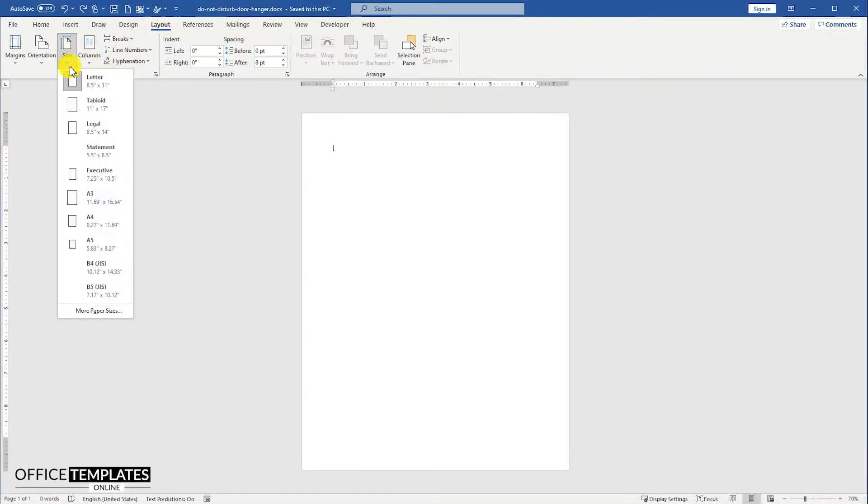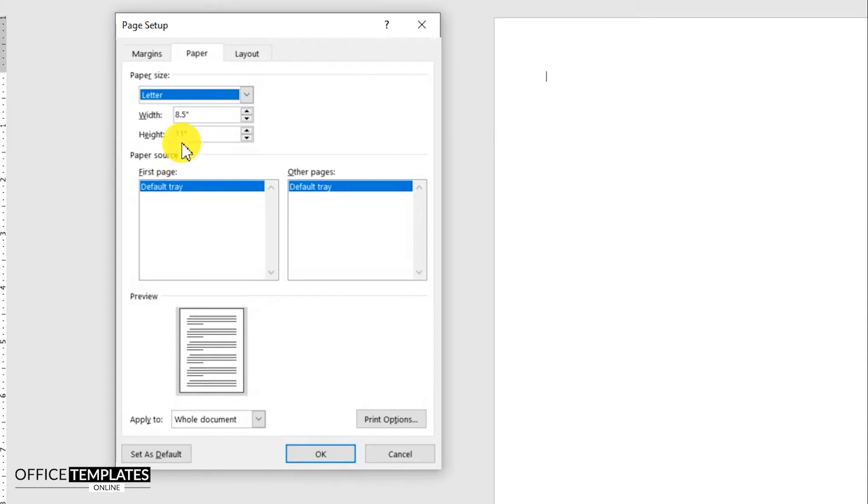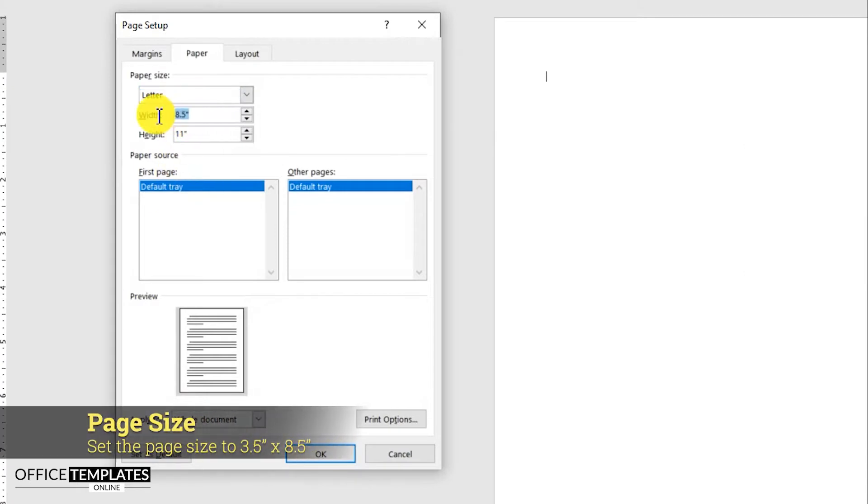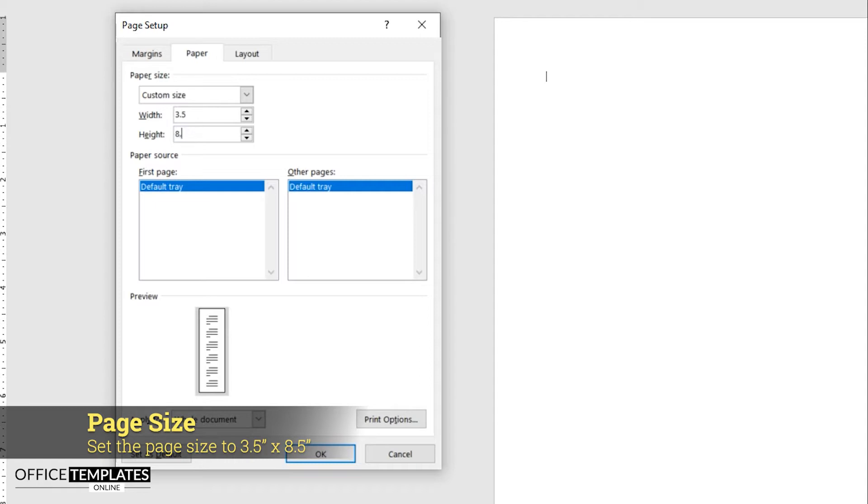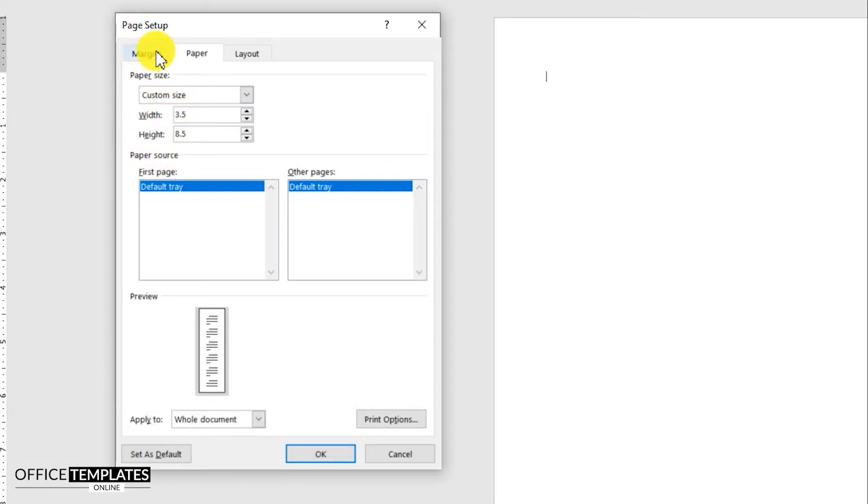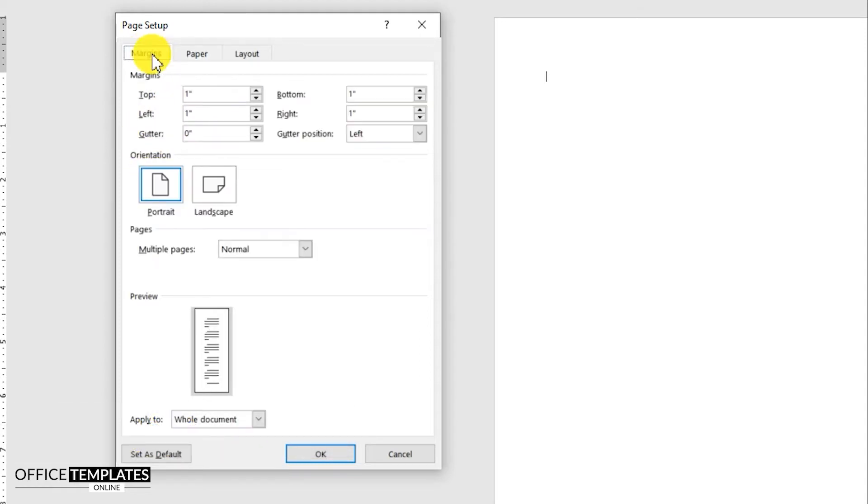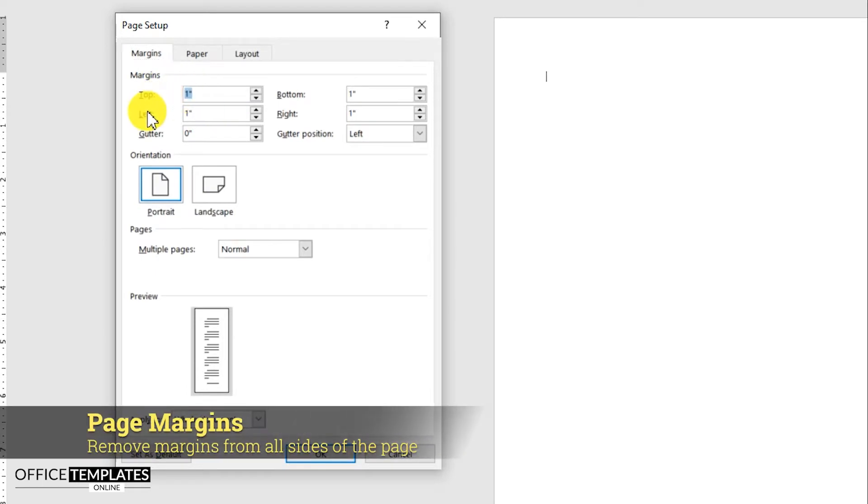Go to the layout menu, sizes, and select the more page sizes option. Set the paper size to 3.5 inches in width and 8.5 inches in height. Then go to the margins tab and set all page margins to zero.